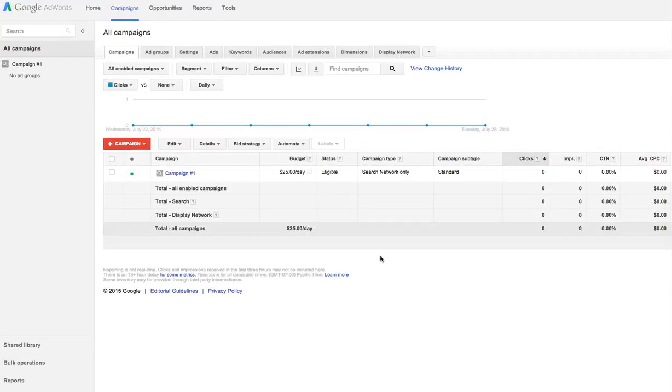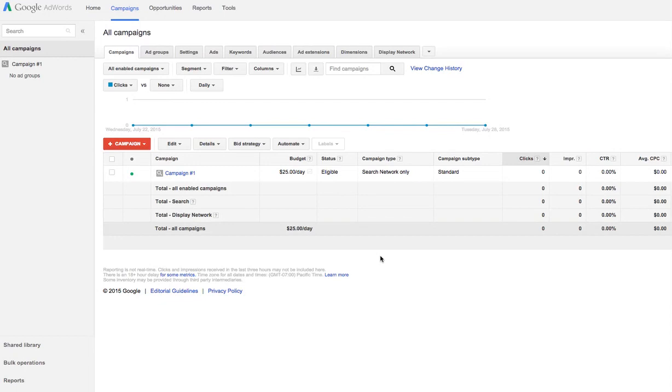I posted a quick post about how if you're not careful with the display network - and the display network, if you remember, is when your ads are shown on other websites, other apps, YouTube, Google Maps, places like that. It's not the traditional search. It's shown all over the internet where available ad space is.